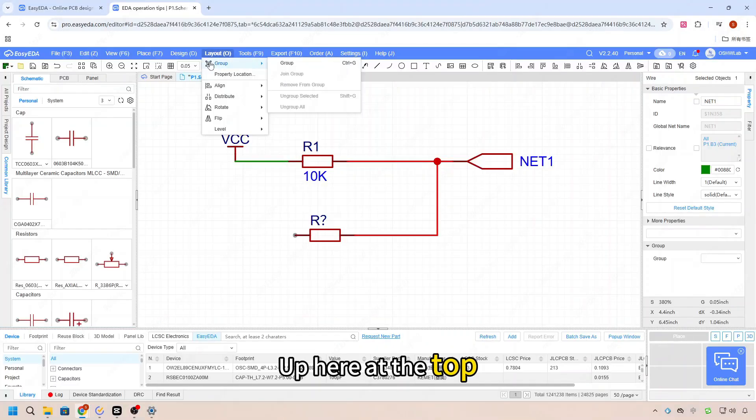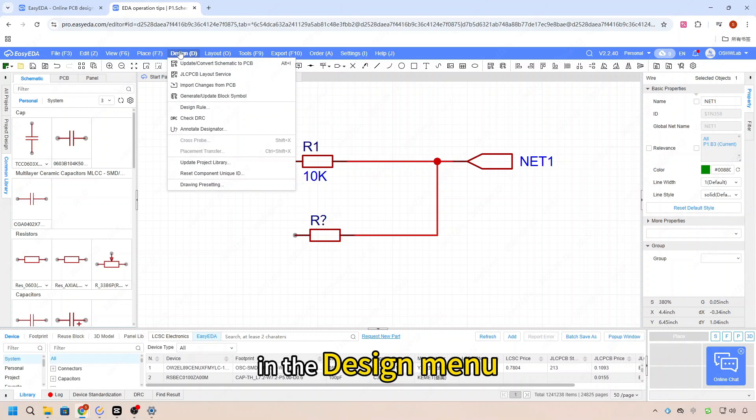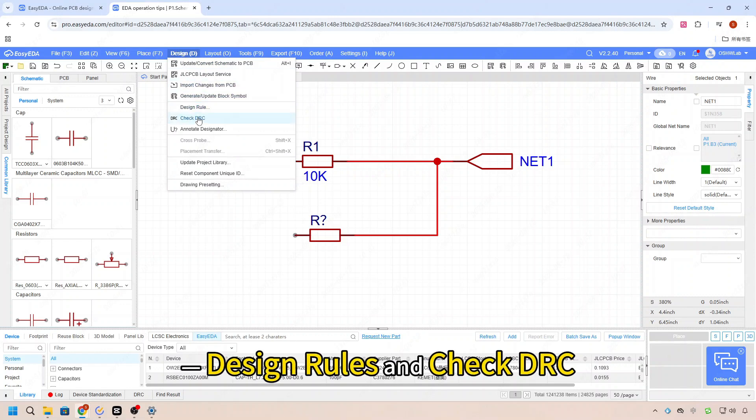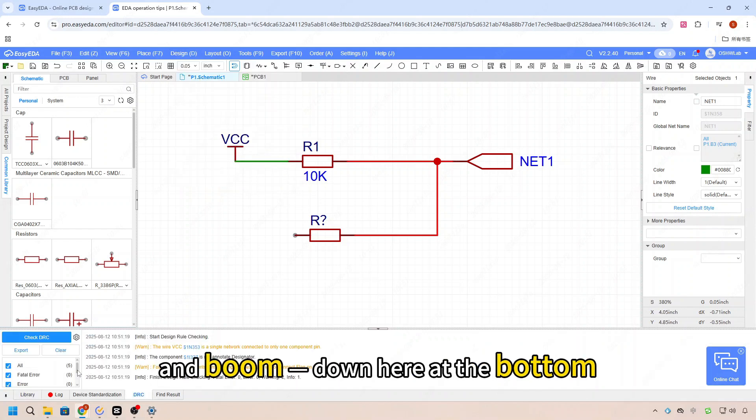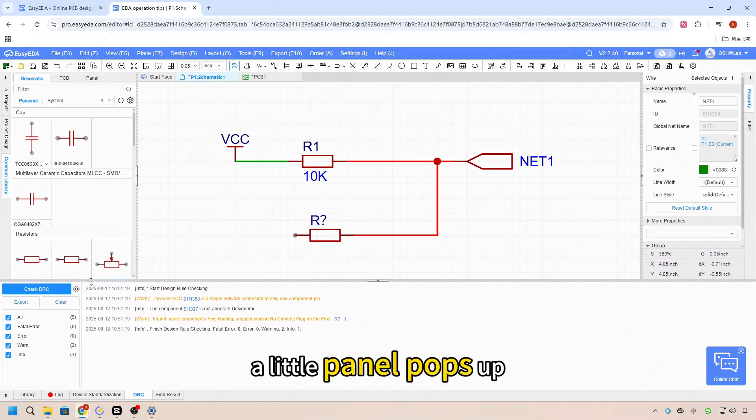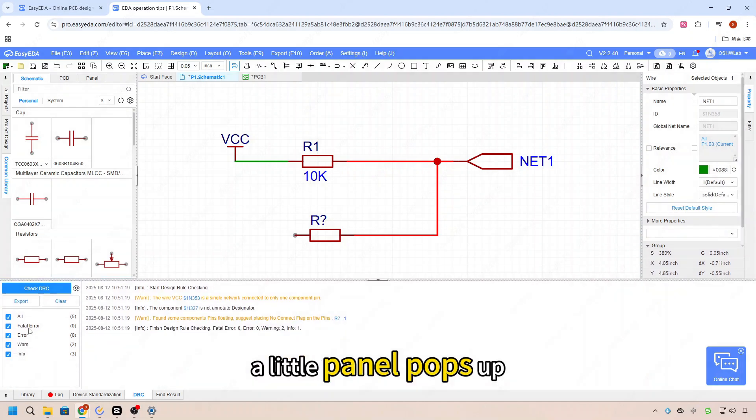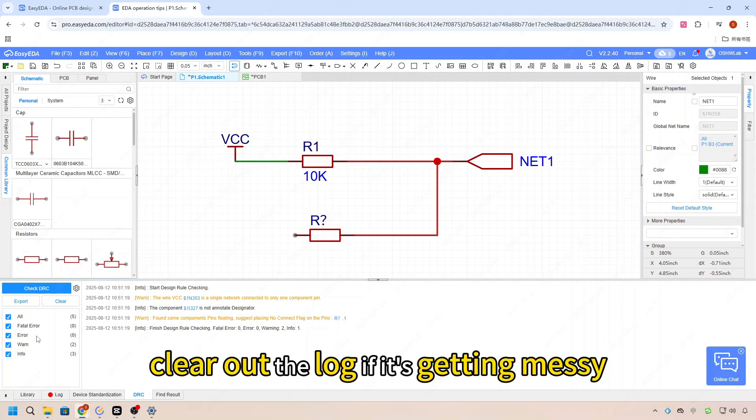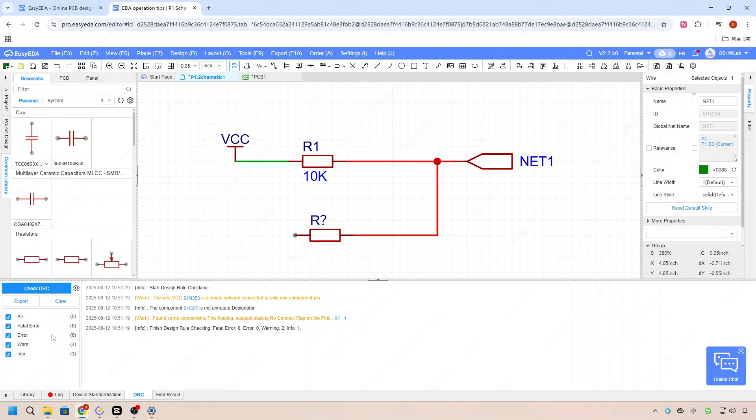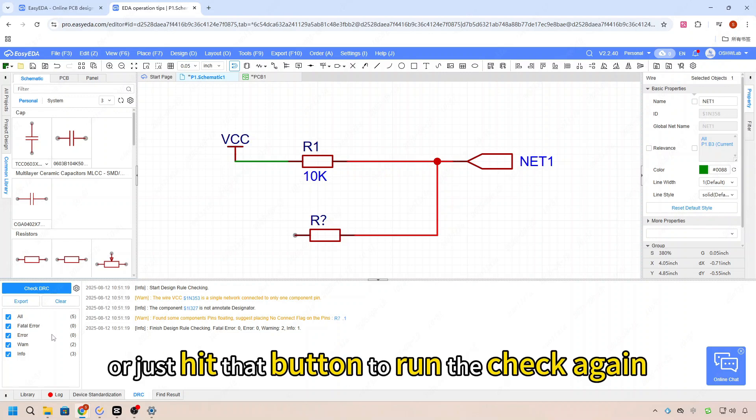Up here at the top in the design menu, we've got two options: design rules and check DRC. Let's click on check DRC and boom, down here at the bottom a little panel pops up. From here you can filter different types of errors, clear the log if it's getting messy, or just hit that button to run the check again. And if you click the setting icon, it will open the design rules window.